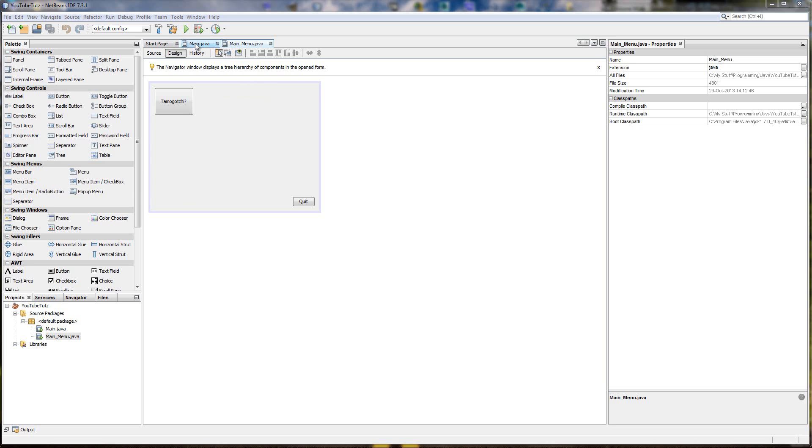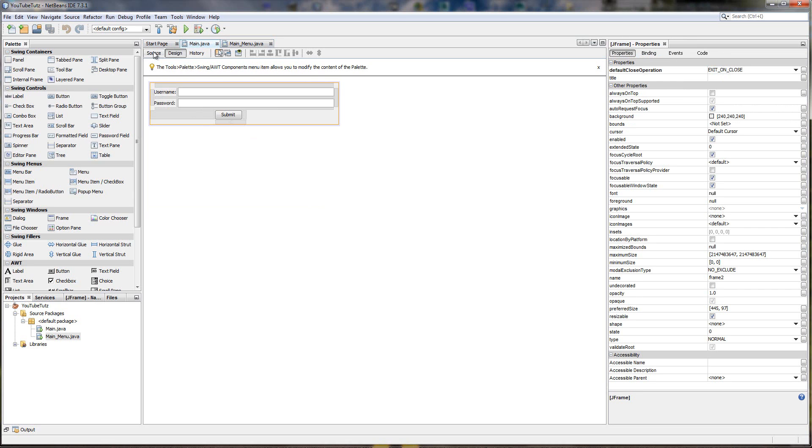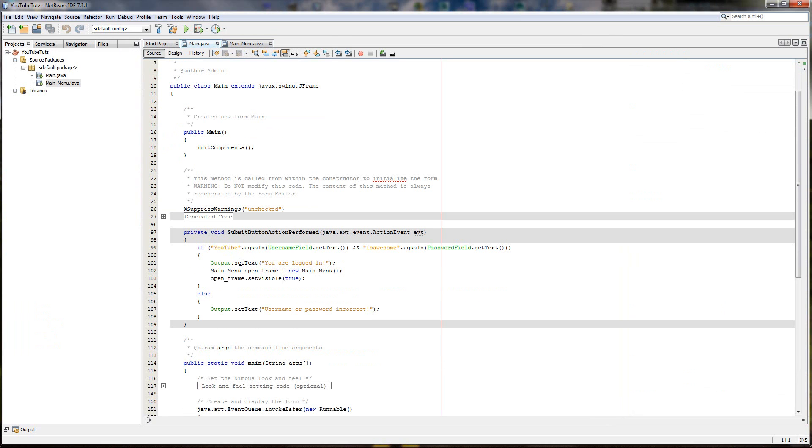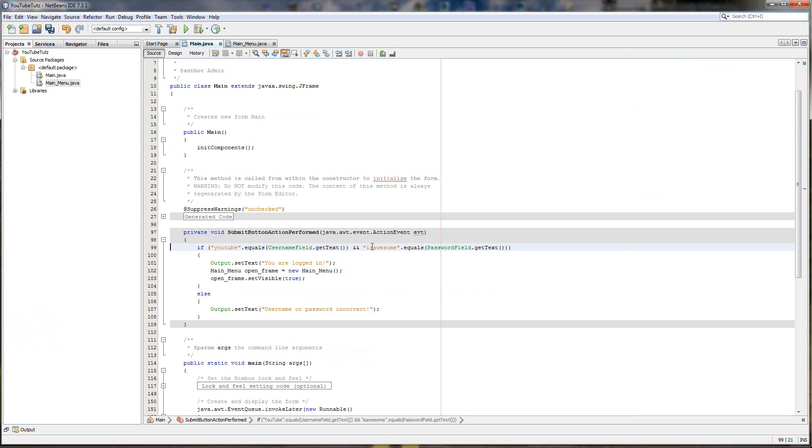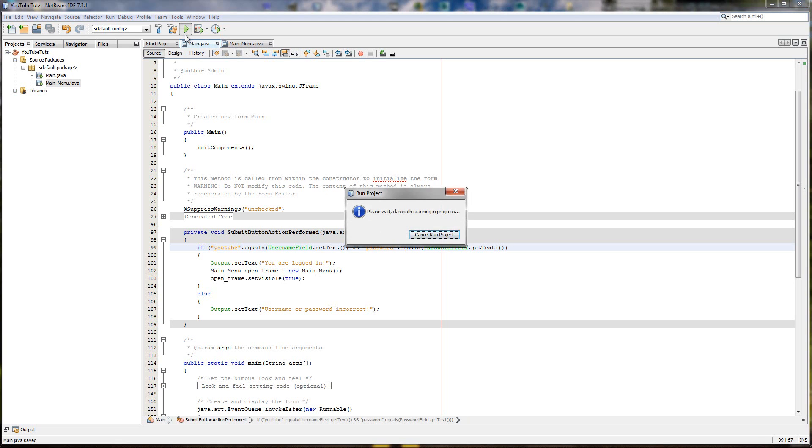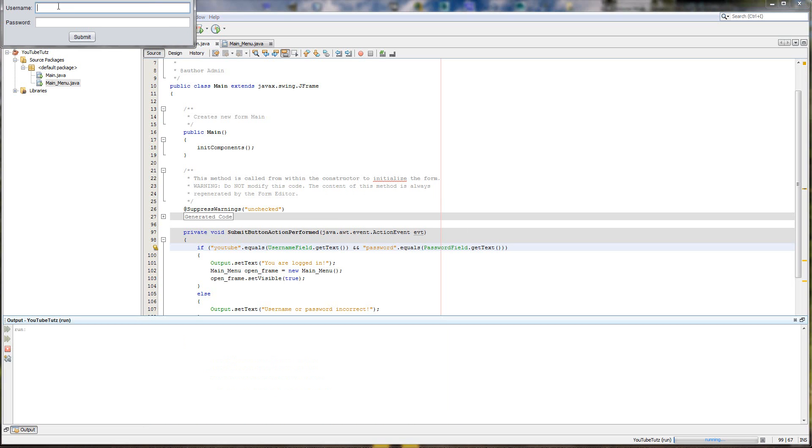So last time we made a little login system with a main menu. And when we type in the password, we'll put a better one. YouTube, and then password just so it can go in easier. If we click play, we have a little login system.